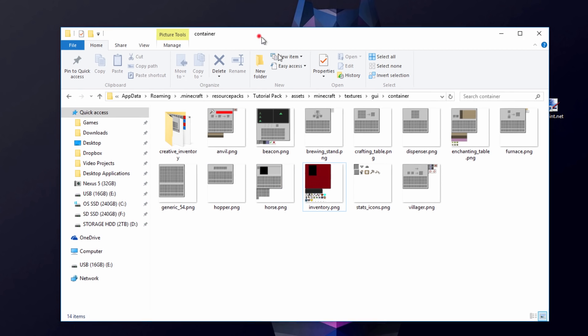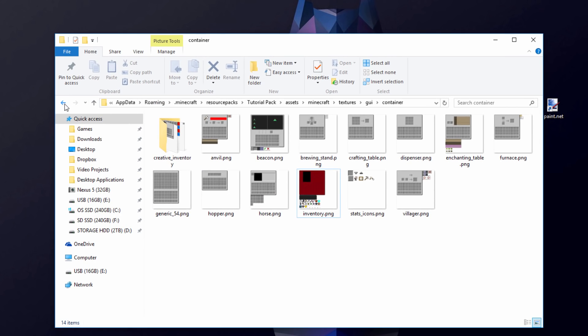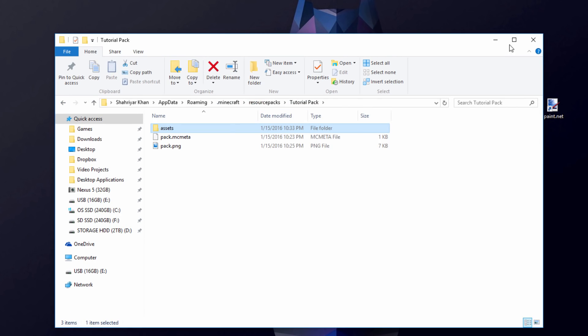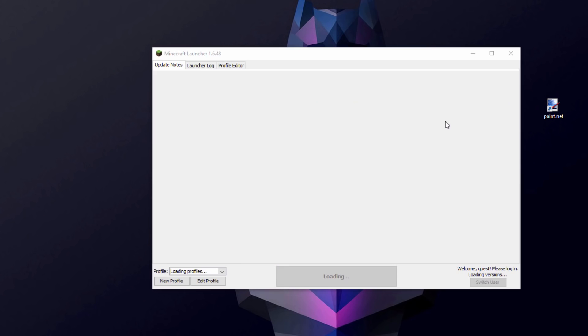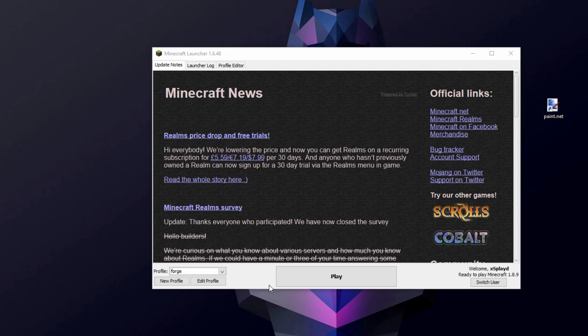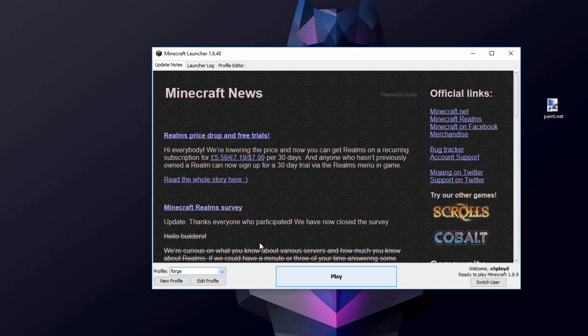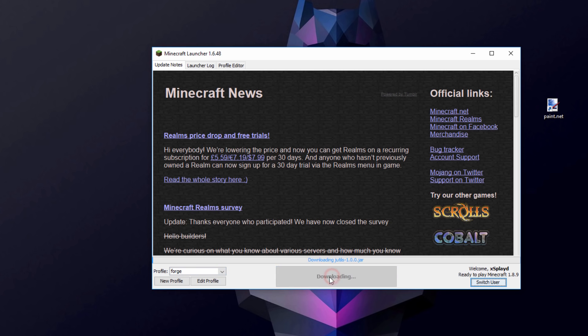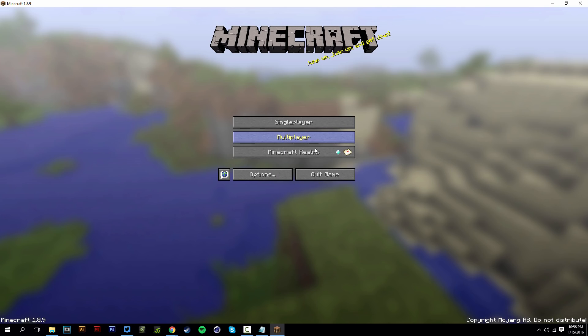After you're done editing everything that you want to edit, you can just pretty much exit out of this folder like so. Go ahead and open up Minecraft. And then load into the profile that is the vanilla Minecraft version that you have made your resource pack. So mine is 1.8.9. So we're going to go ahead and go into that. Ignore the forge thing. It's actually not forge.